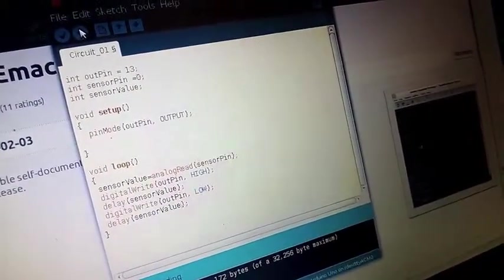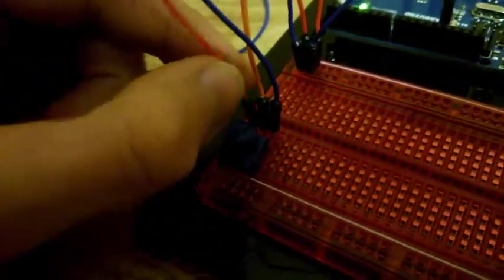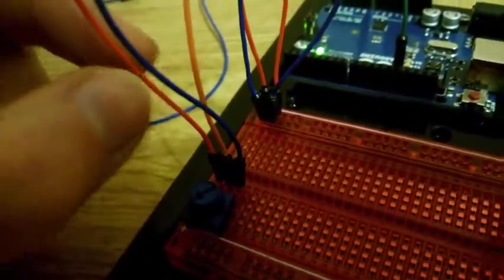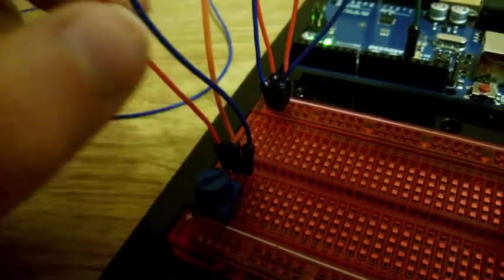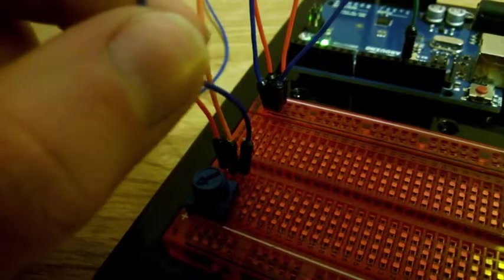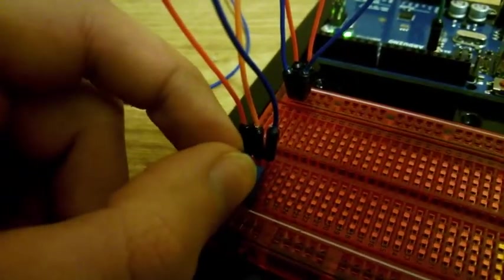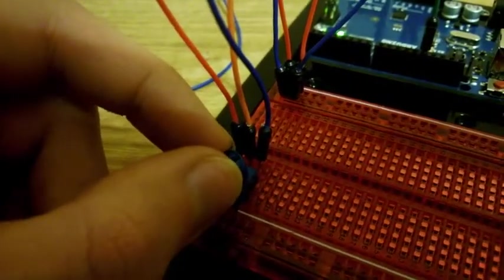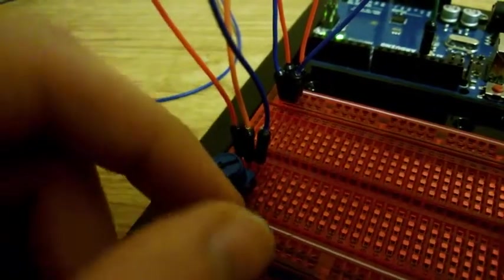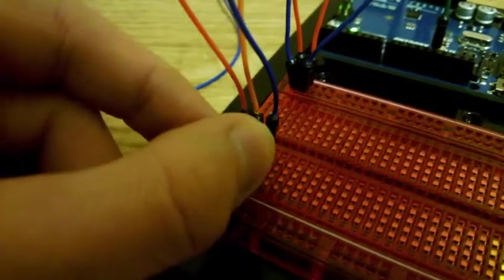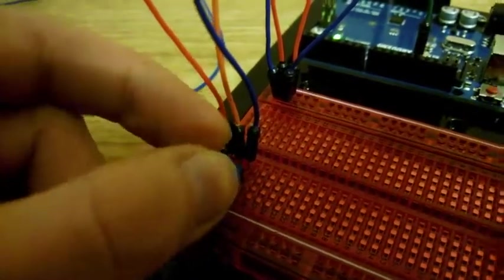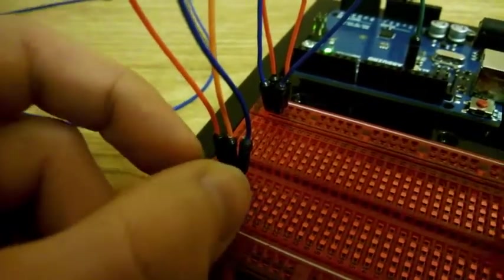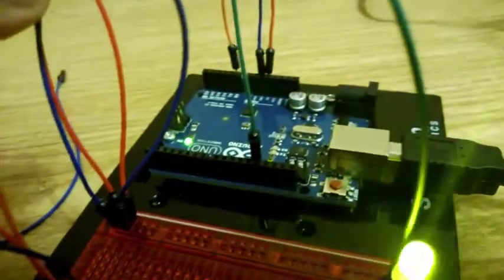And here is the sensor, the potentiometer. It works like this: on one side you put 5 volt current, on the other side you connect to the ground. By turning it in one direction or another, you control how much current goes through the central wire. If it's completely on one side, it's zero volts, and higher, higher, higher, then five volts. So depending on how I turn it, this wire sends different voltage to the Arduino.